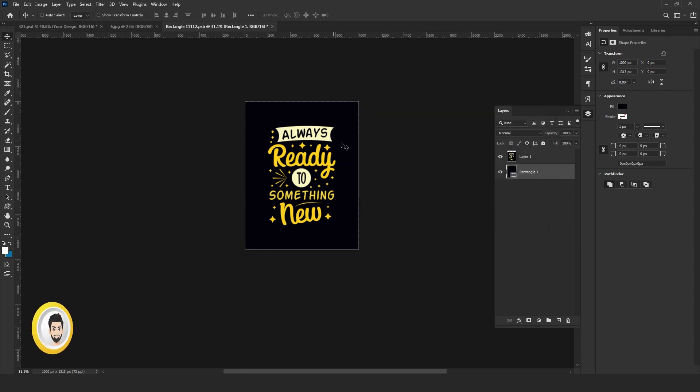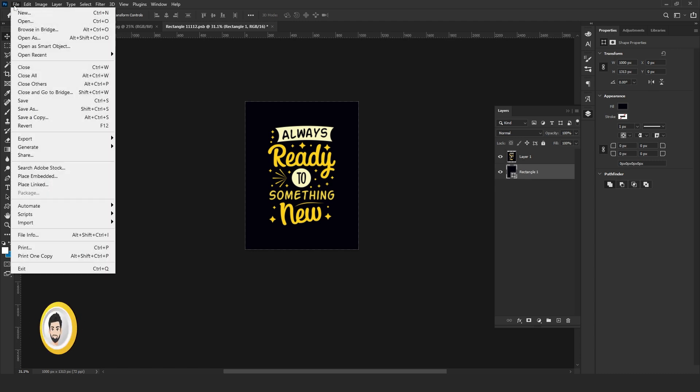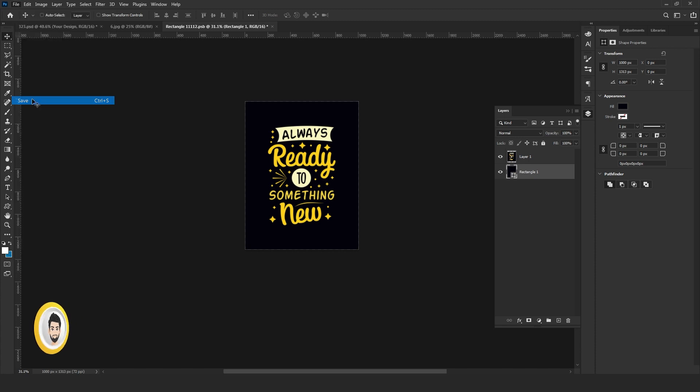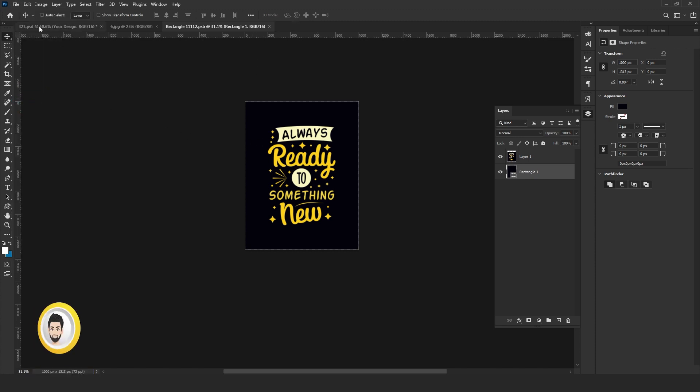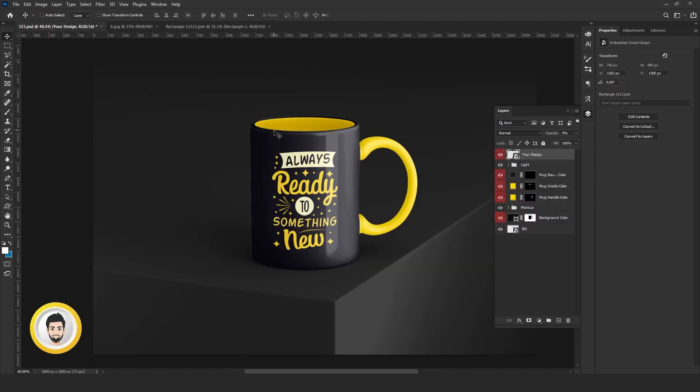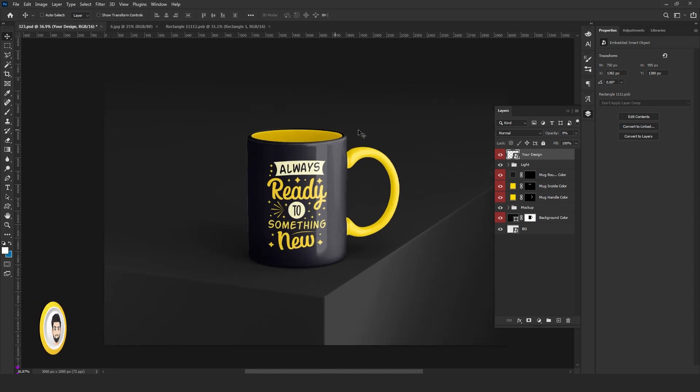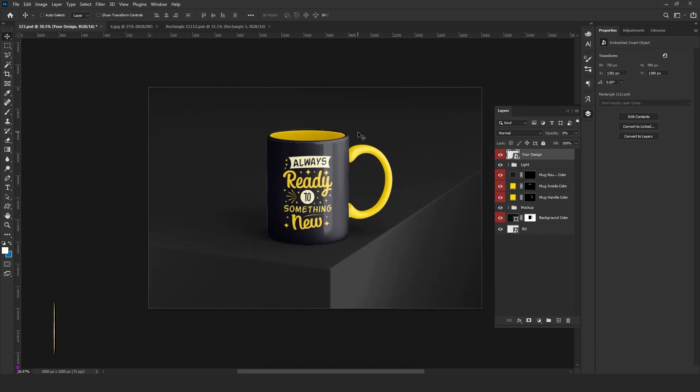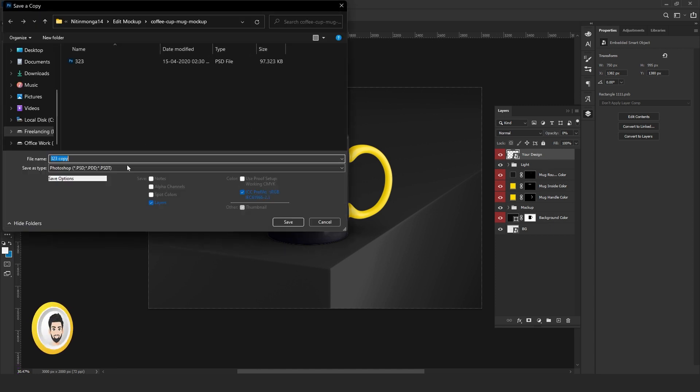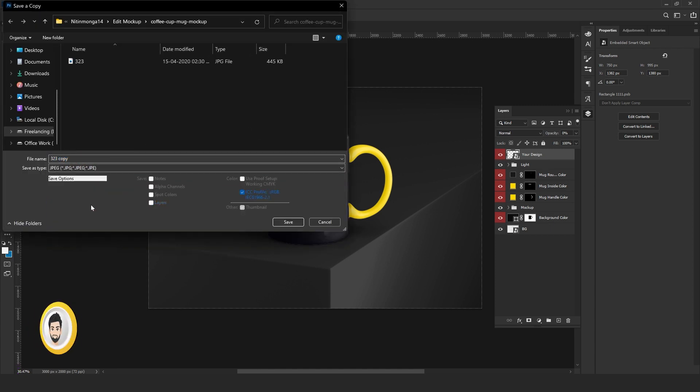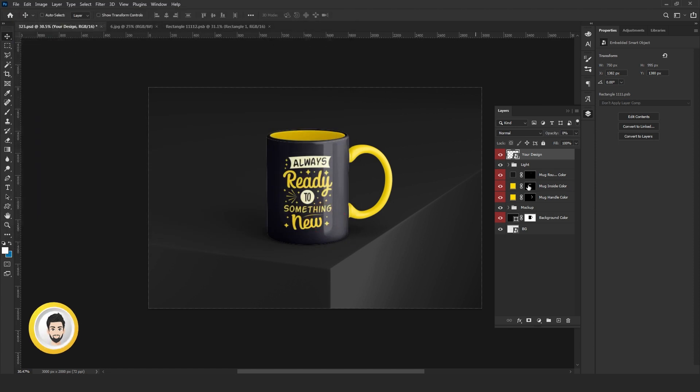And then last step, you have to go to File and press Save. After saving, see - your mockup is ready. Now you can save as a JPEG, or also you can create one layer